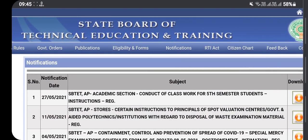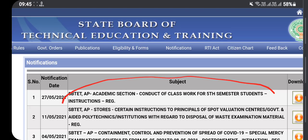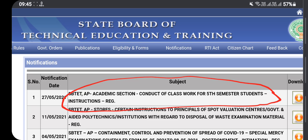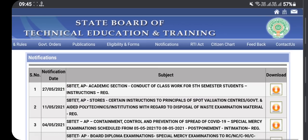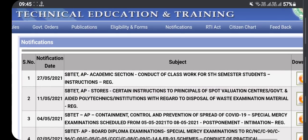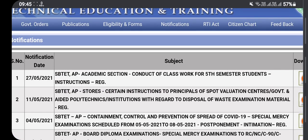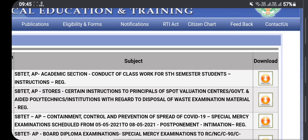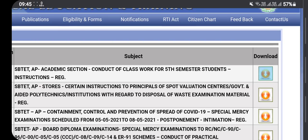This video is about SBTET, State Board of Technical Education and Training. The latest notification dated 27th was released. I'll explain everything in this video. For 5th semester students, their classwork has started and many students have doubts about downloading files that aren't opening properly.